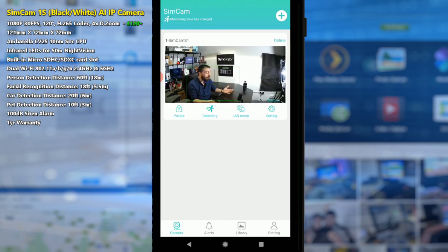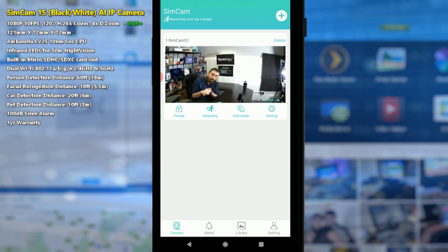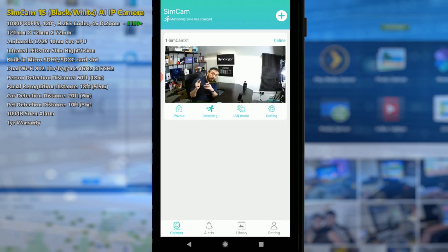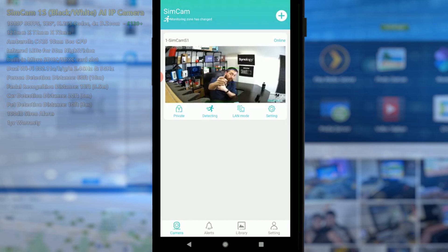But otherwise thank you so much for watching. I hope you've enjoyed this. Do stay tuned for part three of my SimCam S1 video and do click like if you enjoyed this. Click subscribe to learn more about IP cameras and I will see you next time.